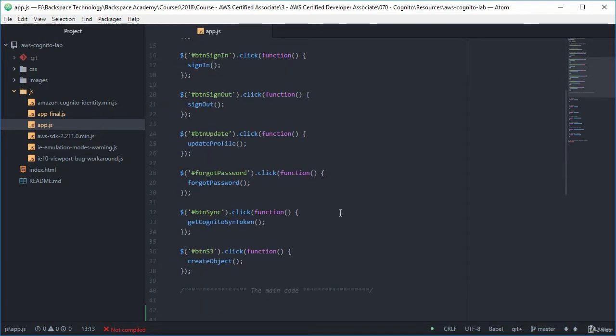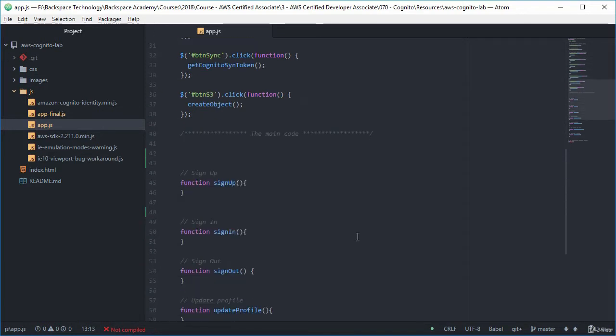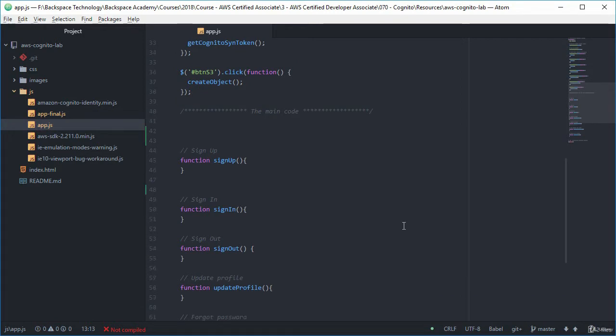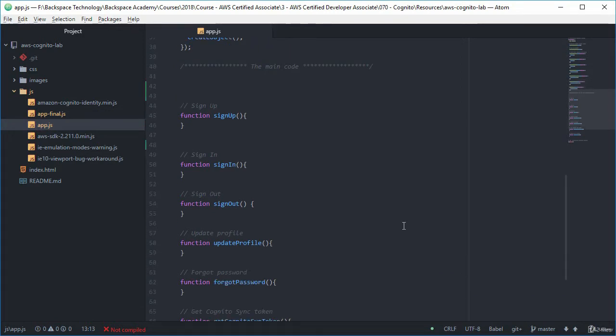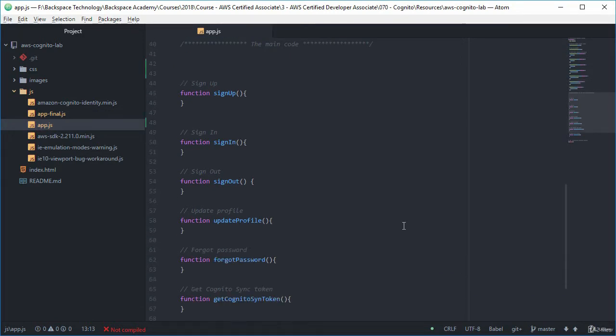So pretty straight forward stuff. And here we have those functions so nothing too unusual there.